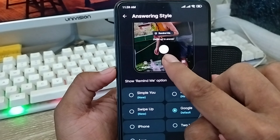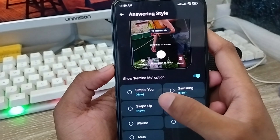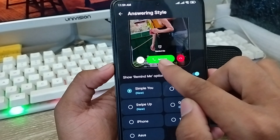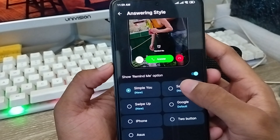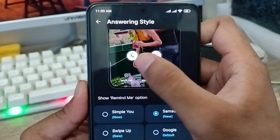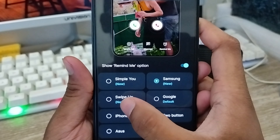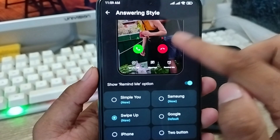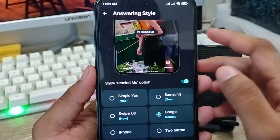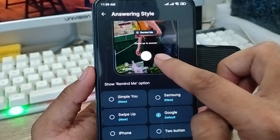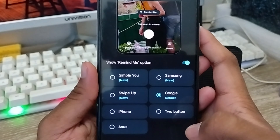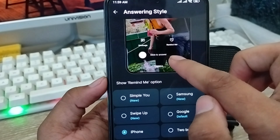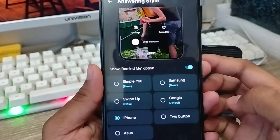The next option is going to be Style — this is how the screen looks when somebody is calling you. Right now it's going to show you Simple. I'm going to choose the default. As you can see, here is the simple option. You can also choose the Samsung option — two options to receive or decline a call, with a sweep down option. Also you can choose the Google option, which looks like a Google sensor option.